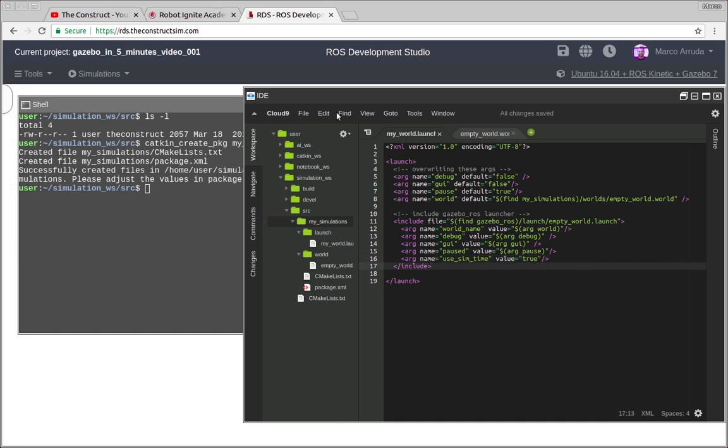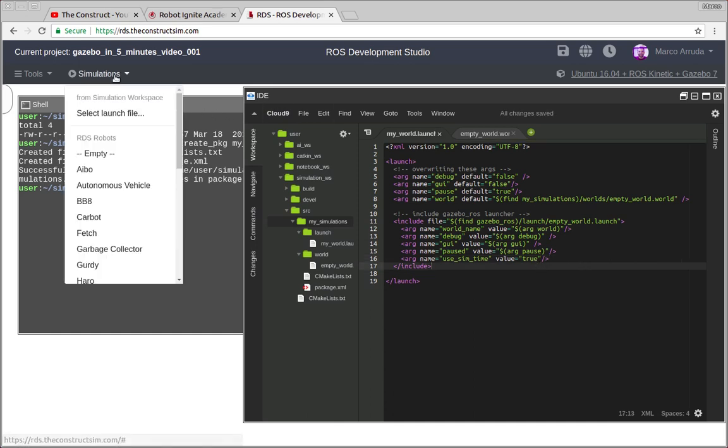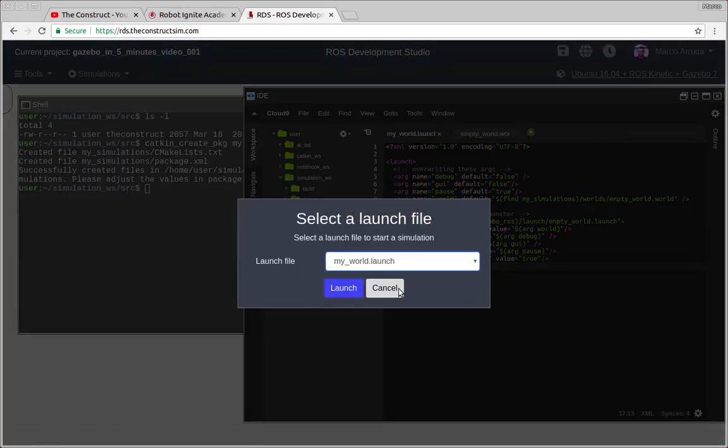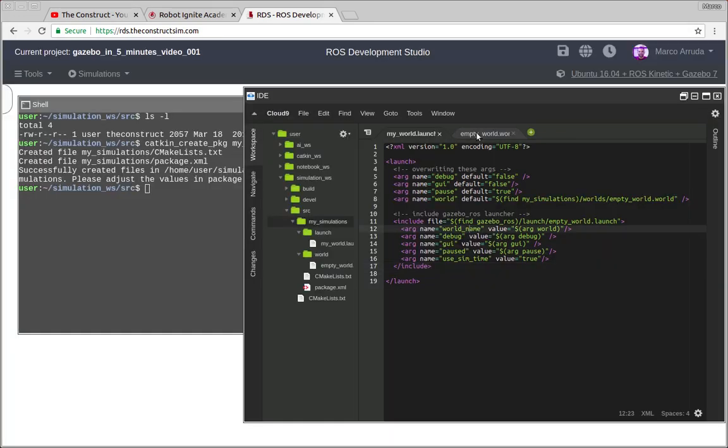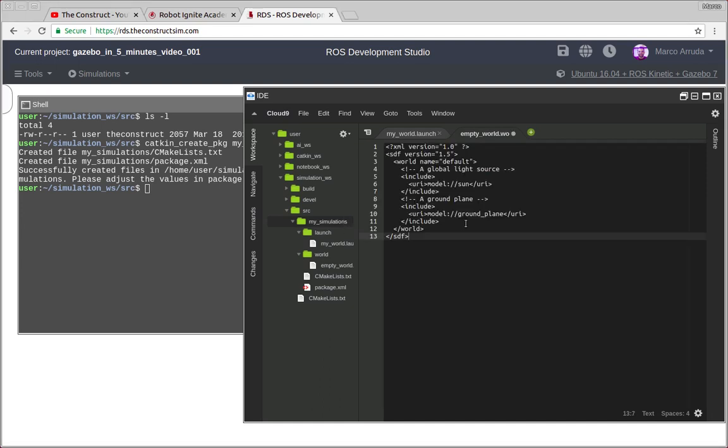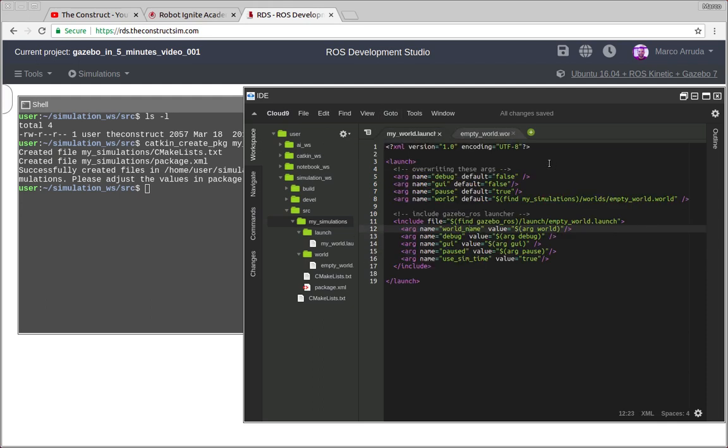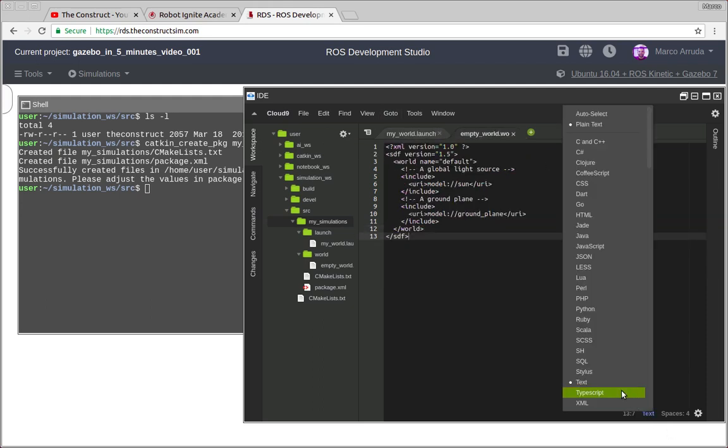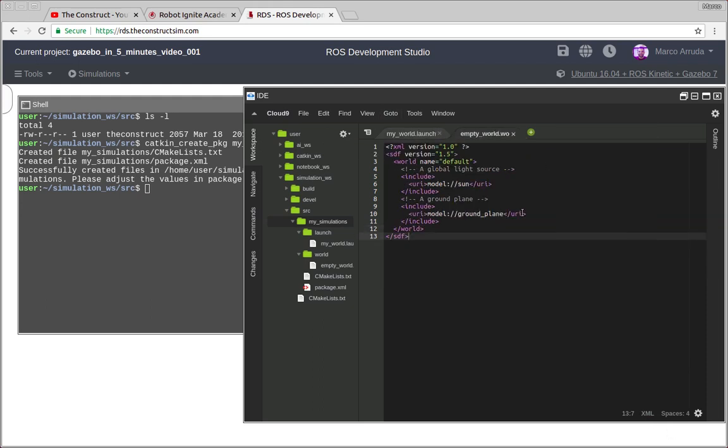So let's save it and let's try to run it. So we have to select this launch file. Just a second, we have to define the worlds. Here it is. I'm going to also copy and paste. You can check also that an empty world is defined like this. This is an XML.